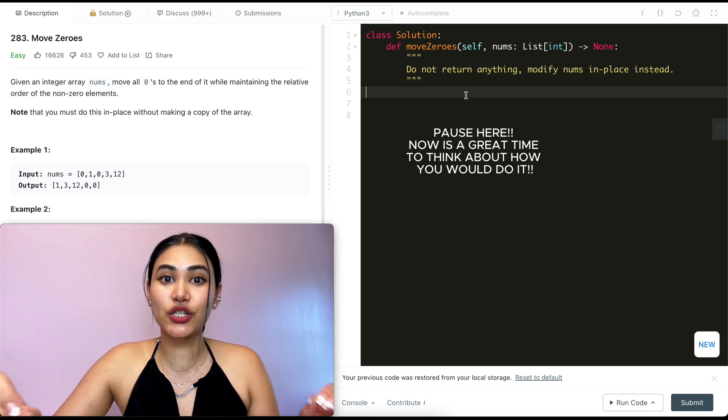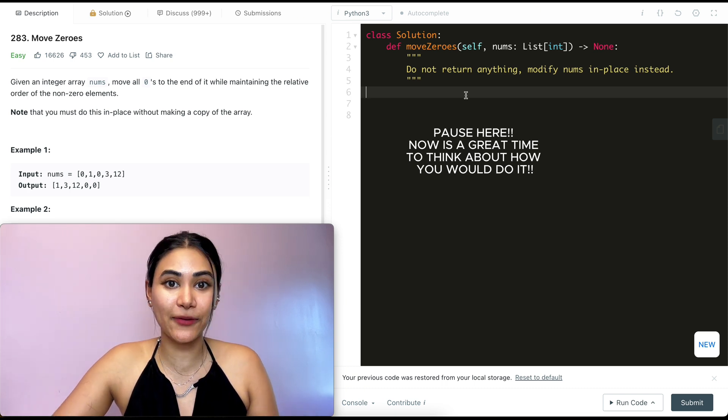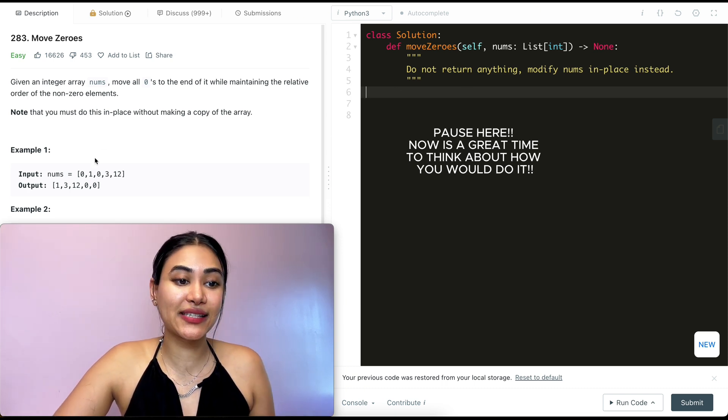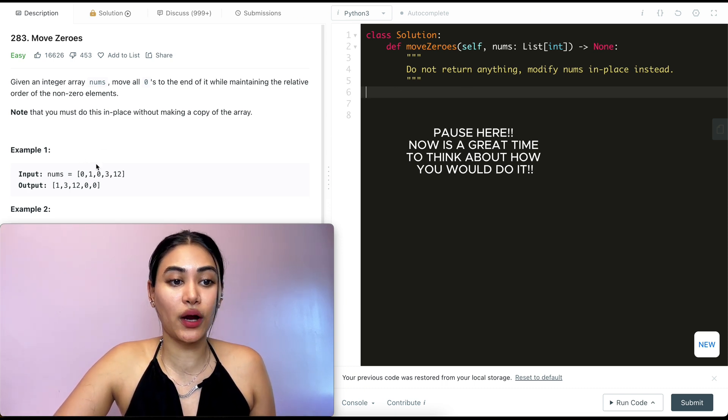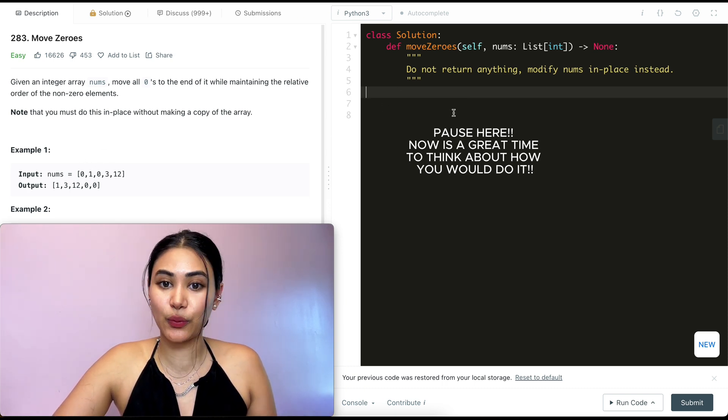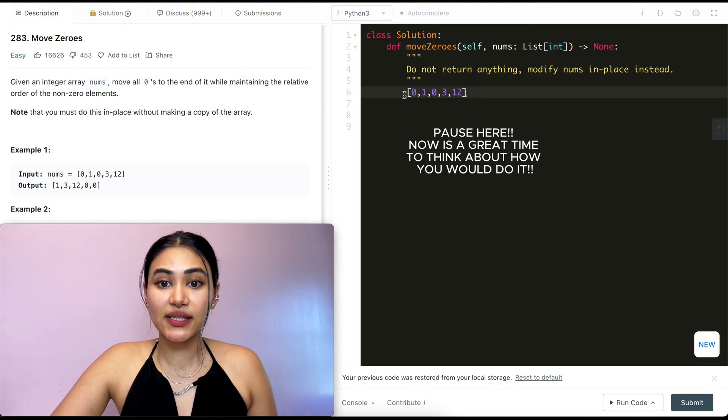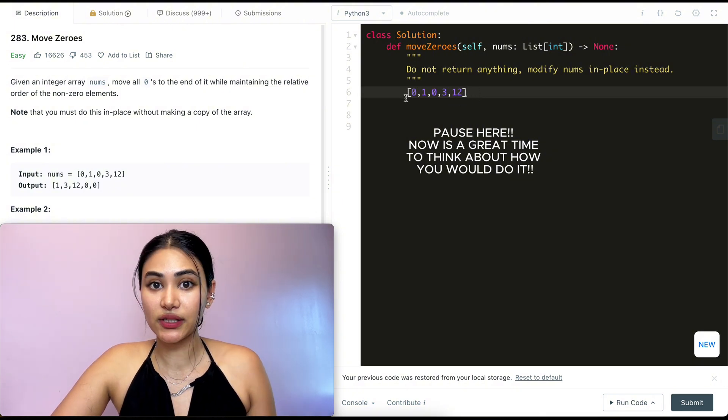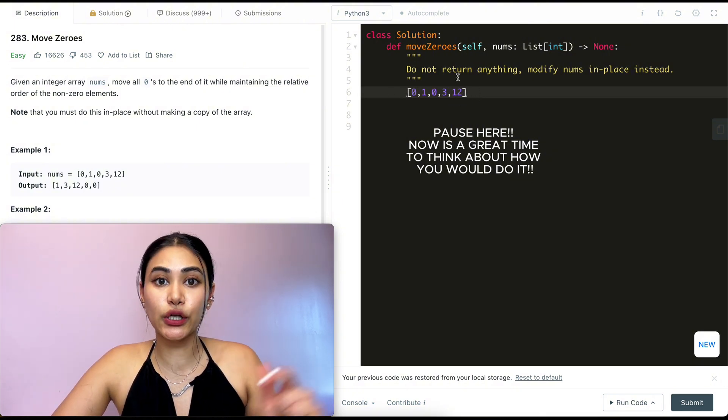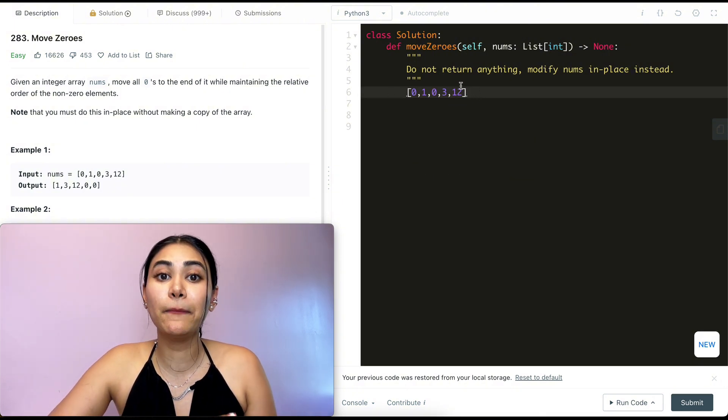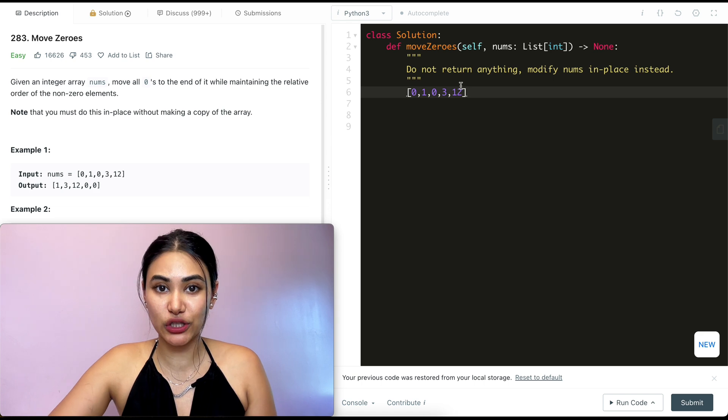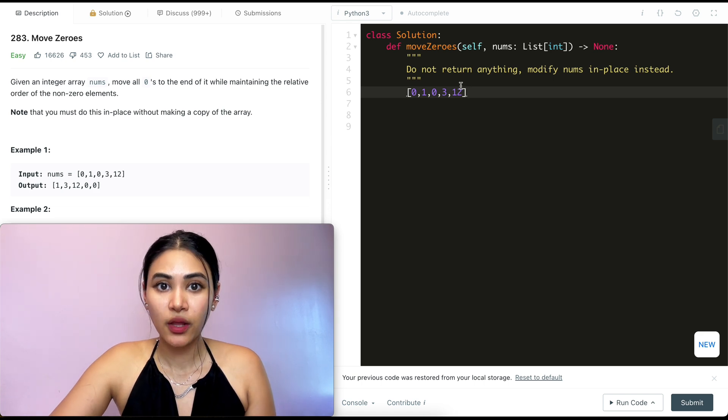We're not thinking in terms of code yet. So we have example 1: 0, 1, 0, 3, 12. We know we want to move all the non-zero elements to the front in the same relative order and all the zeros in the back in the minimum number of operations possible.